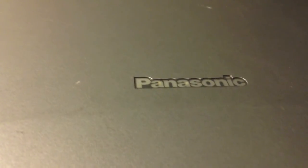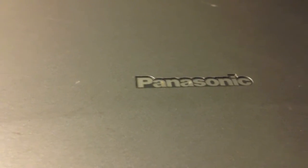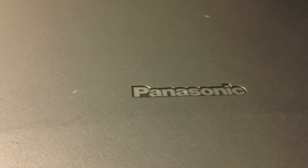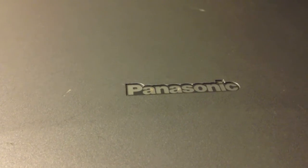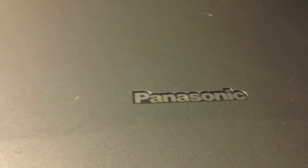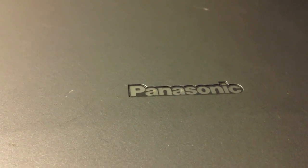So that's the Panasonic Toughbook CF-48. Hope you enjoyed this video.